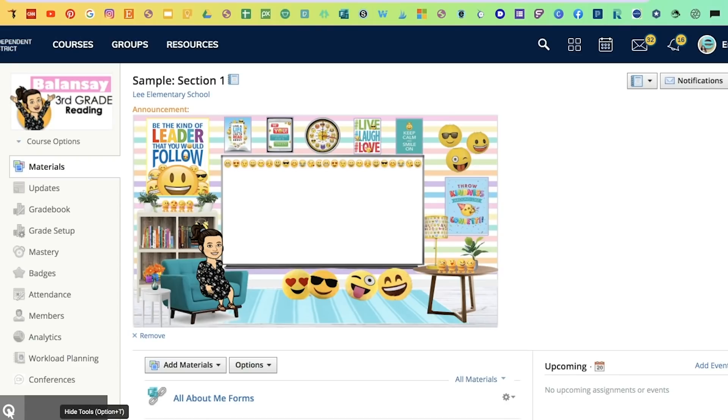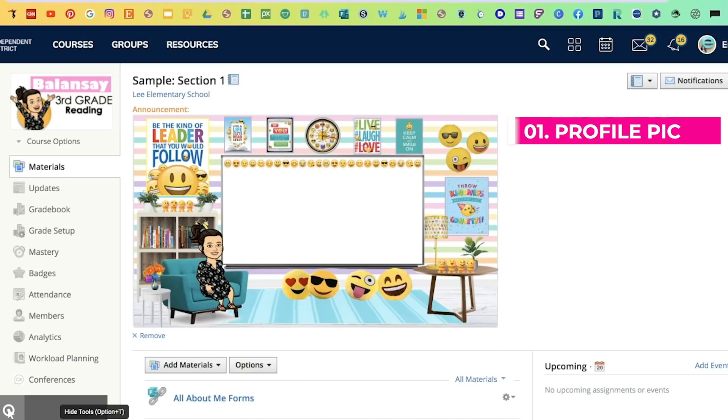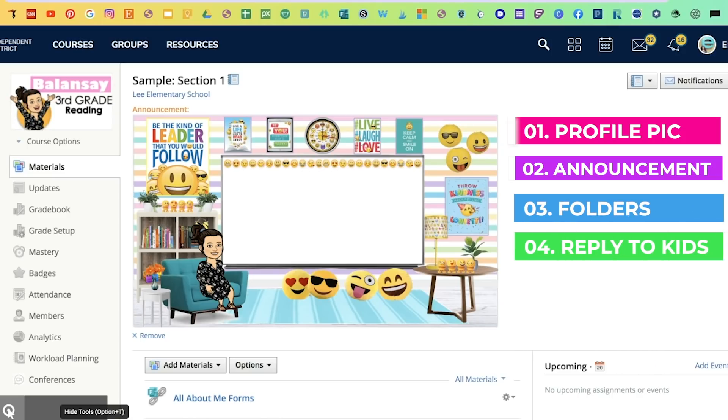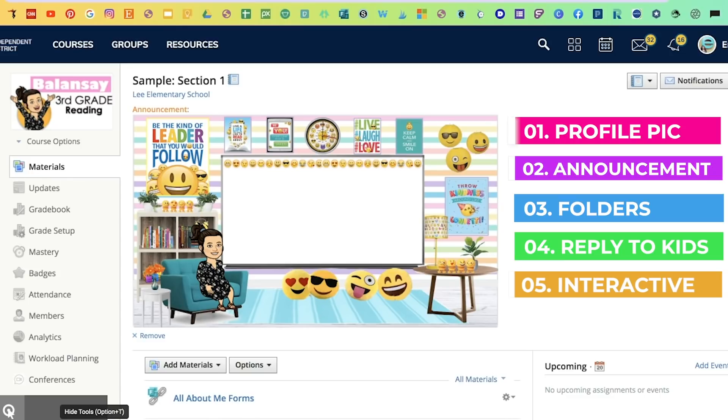Hi, welcome to today's tutorial where I'll be demonstrating five ways you can use Bitmoji with Schoology. They are adding a profile picture, creating an announcement, adding stickers to your folders or assignments, replying to your kids' discussion boards, and finally, adding an interactive classroom.